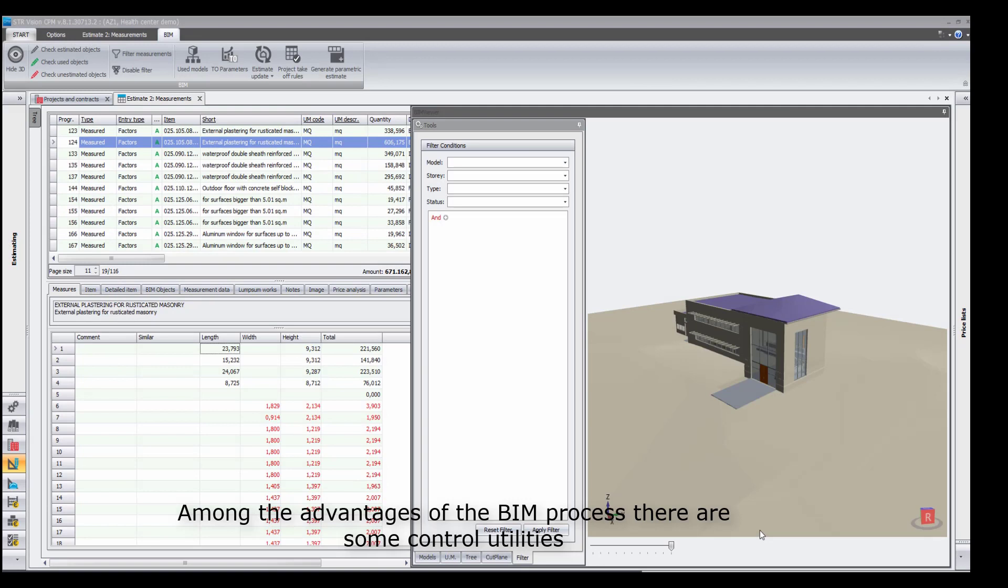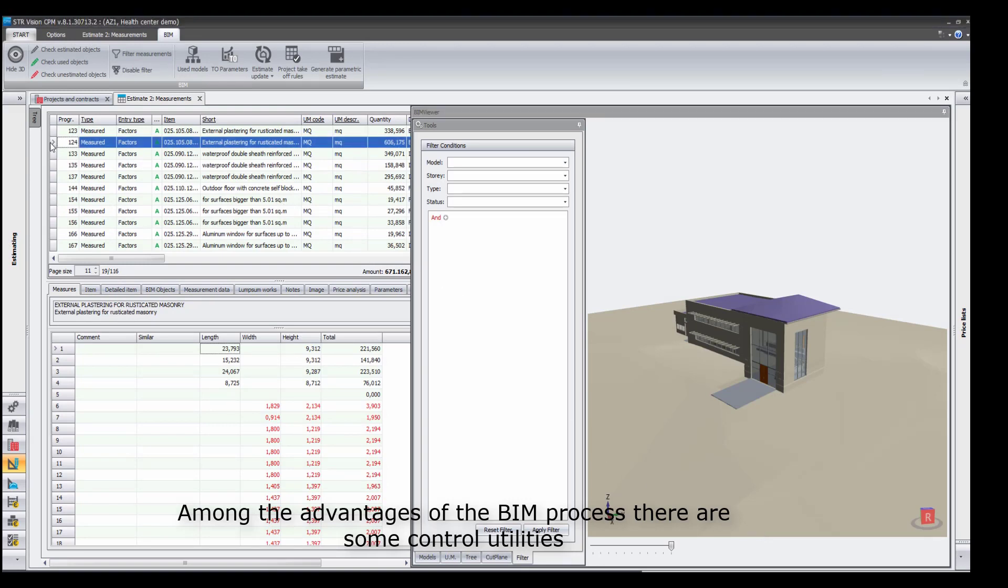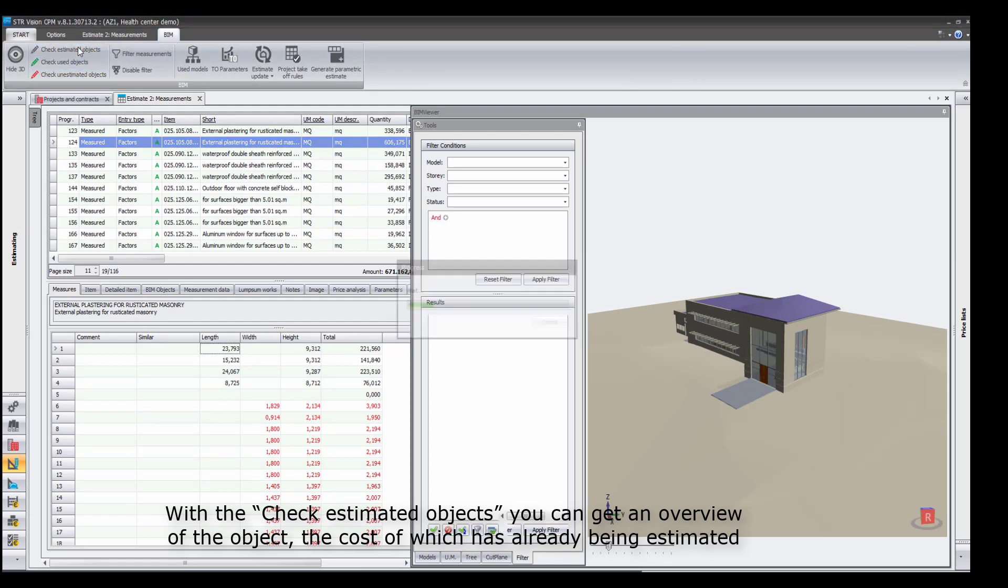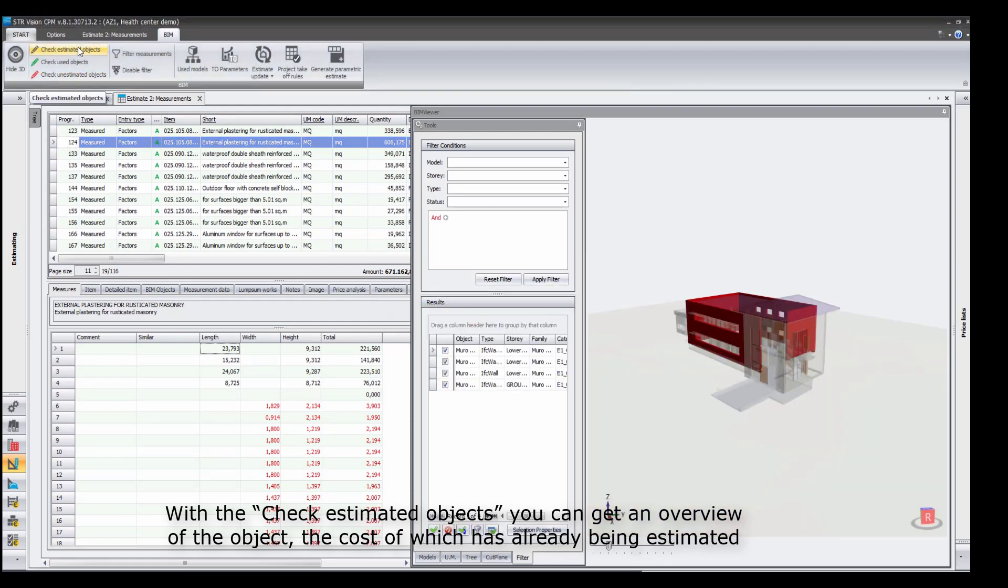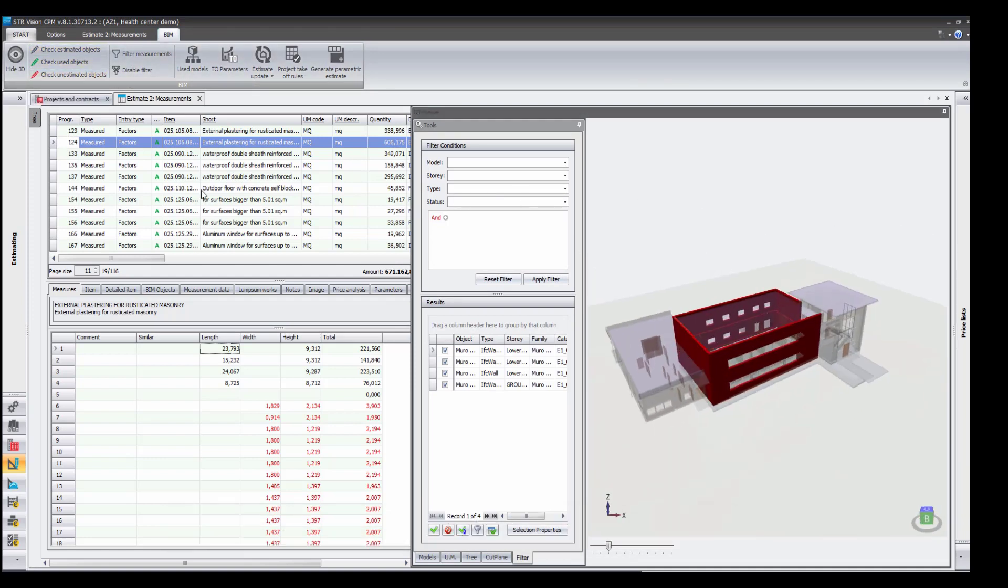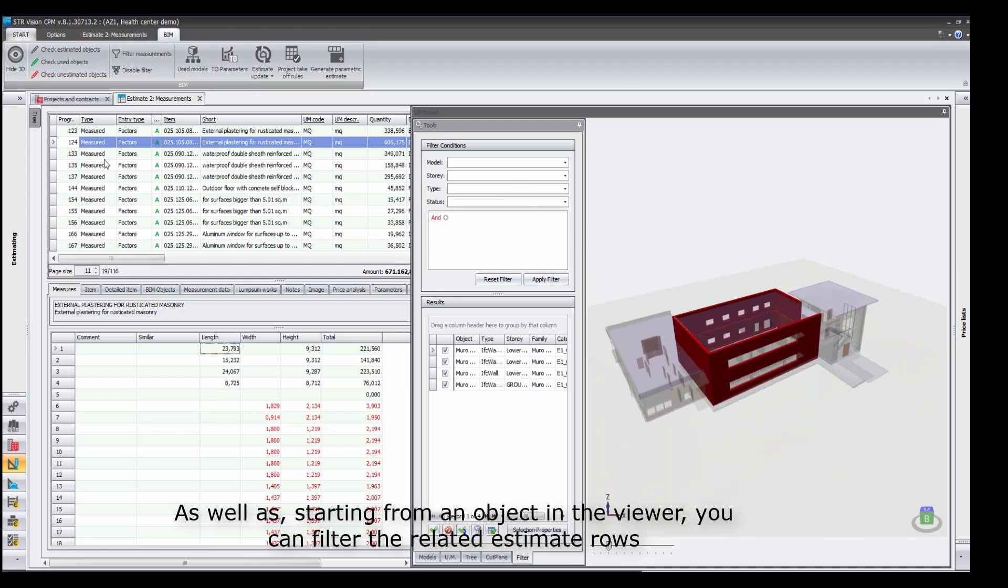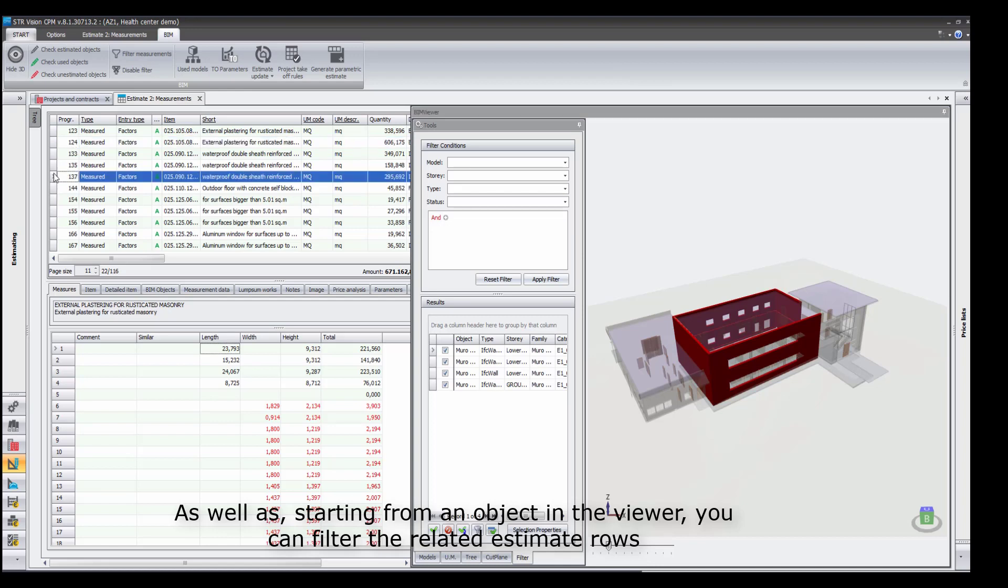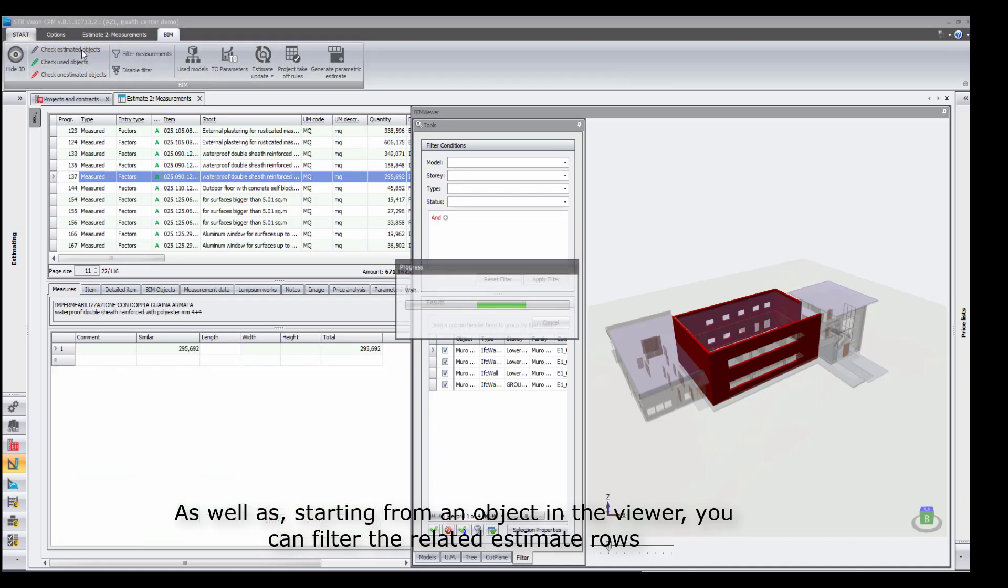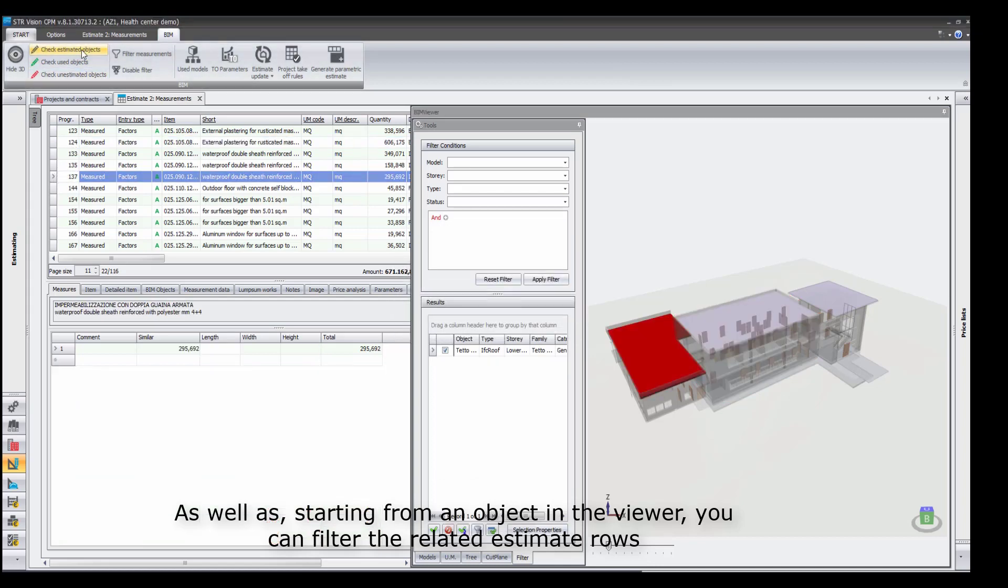Among the advantages of the BIM process, there are some control utilities. With the Check Estimated Objects, you can get an overview of the objects, the cost of which has already been estimated, as well as, starting from an object in the Viewer, you can filter the related estimate rows.